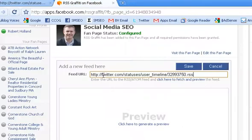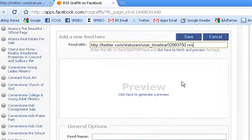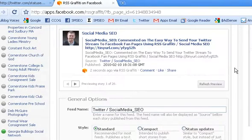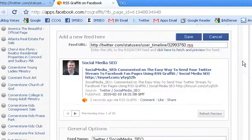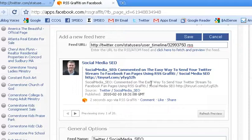And you can go ahead and hit Preview. And there is your Twitter RSS feed. That's what it will look like on your Facebook fan page.